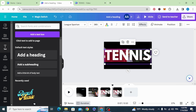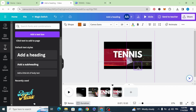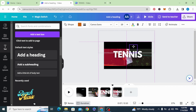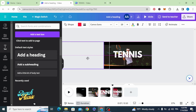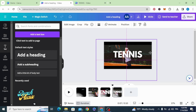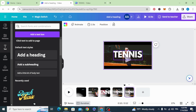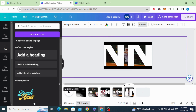Duplicate again, resize the text and place it in the middle. Open the black bars, drag this shape, and resize the image a little bit. Duplicate again, resize the text and make it bigger.